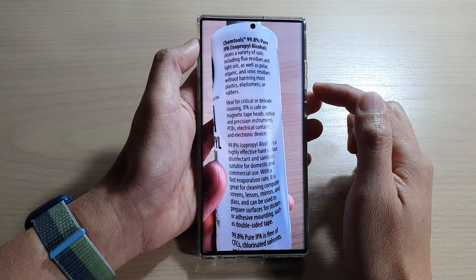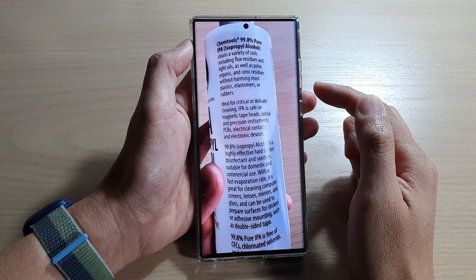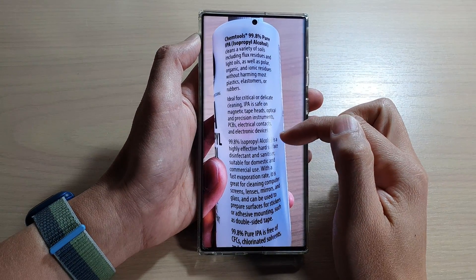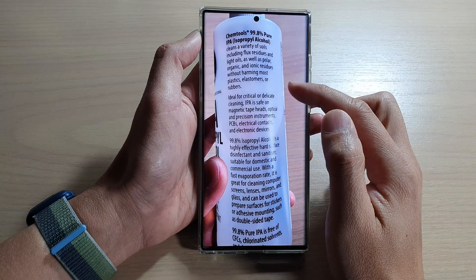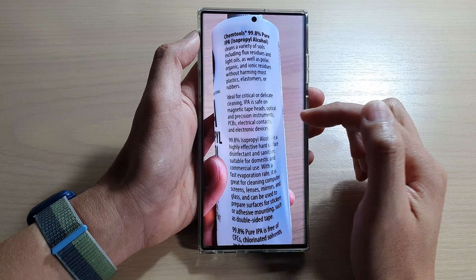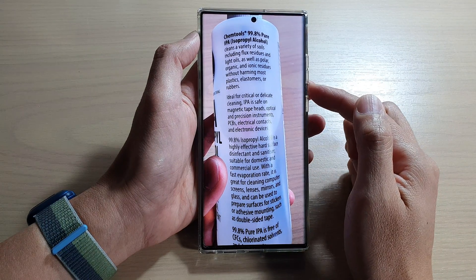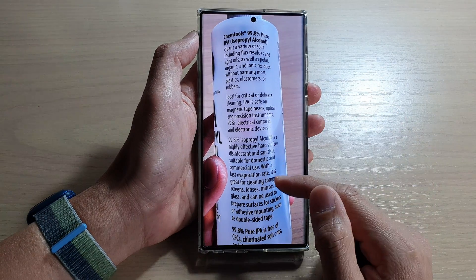Hey guys, in this video we're going to take a look at how you can have text in images or pictures read aloud on the Samsung phone or the Android phone.